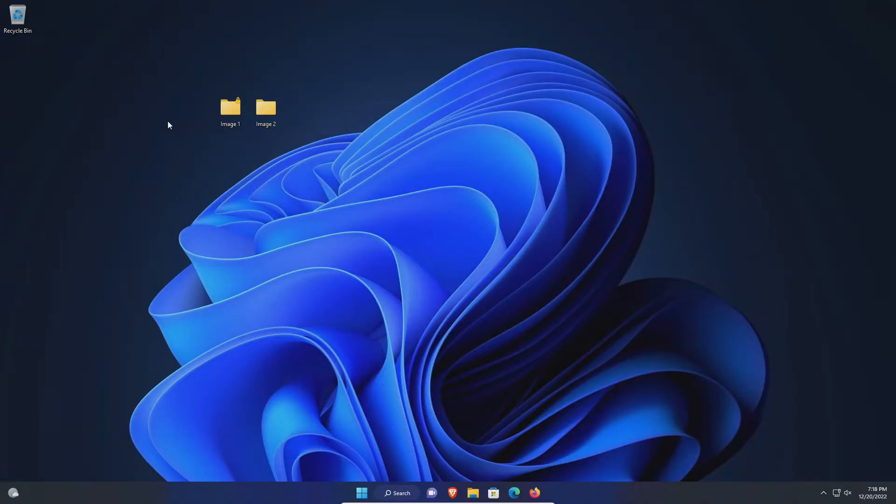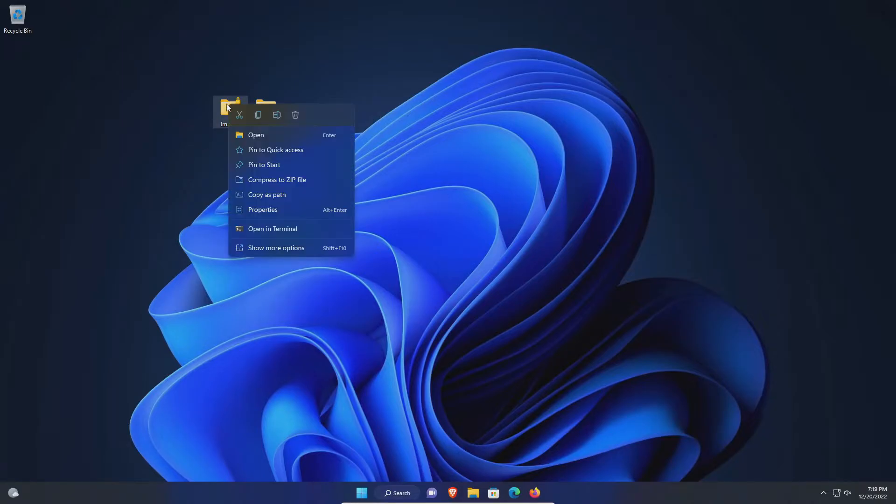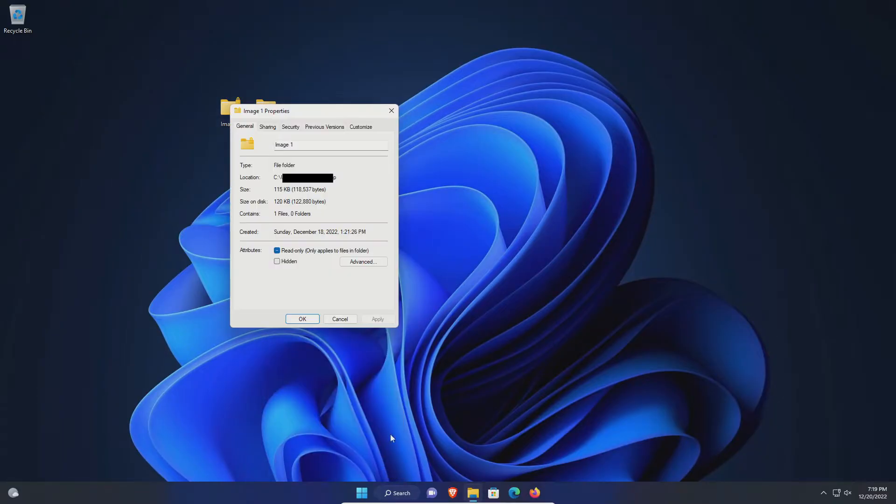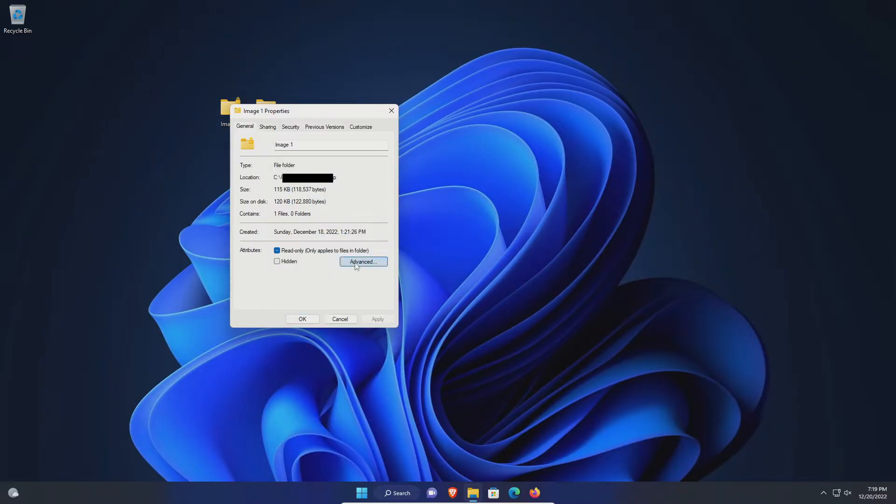Furthermore, you should back up the certificate pertaining to the encryption for this folder and file. To do that, just right click, go to show more options, go to properties, and then advanced.